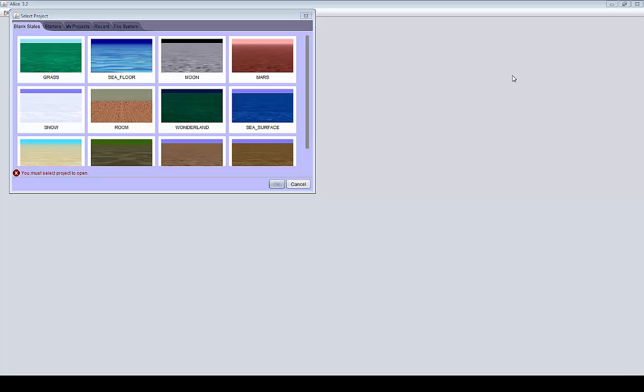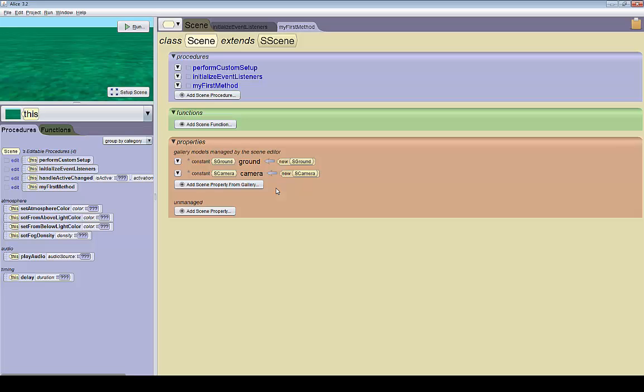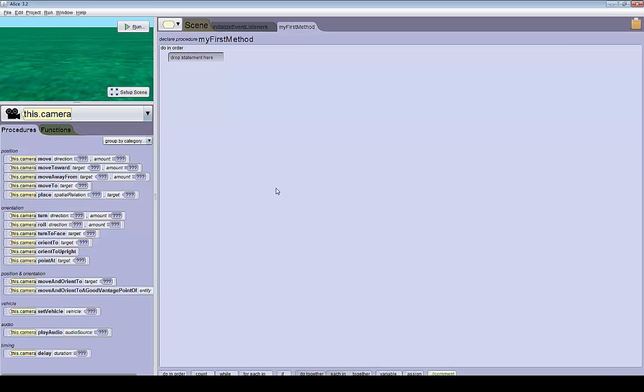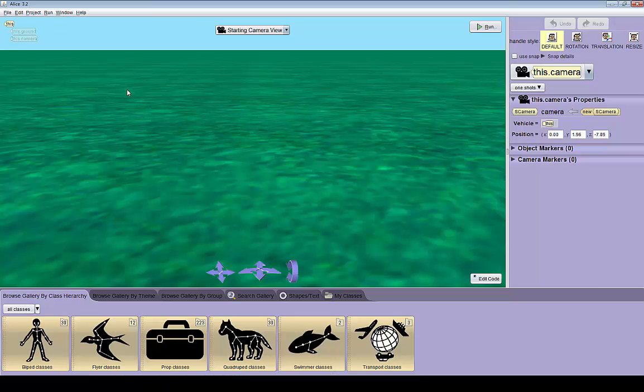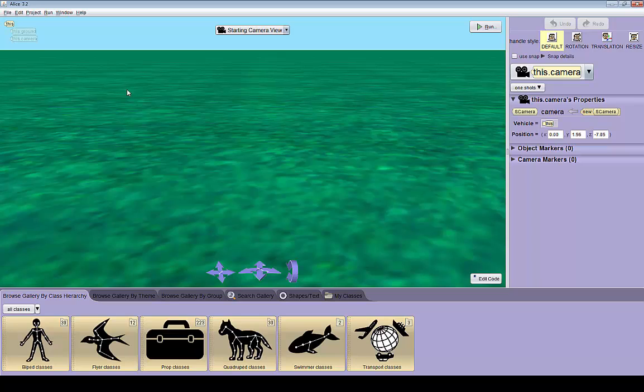The first thing we're going to do is open a new grass world and then add our characters. Let's go to setup scene. Alice3 doesn't have a kangaroo class which is the main character in the Alice2 tutorial, so I'm going to instead use a bunny as our main character because bunnies hop just like kangaroos.